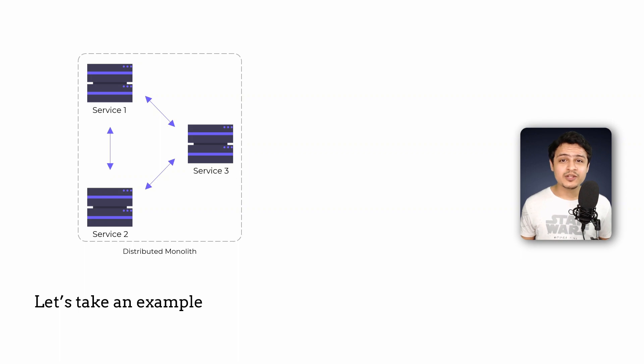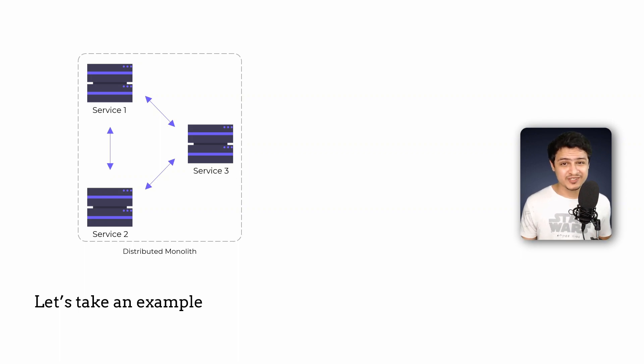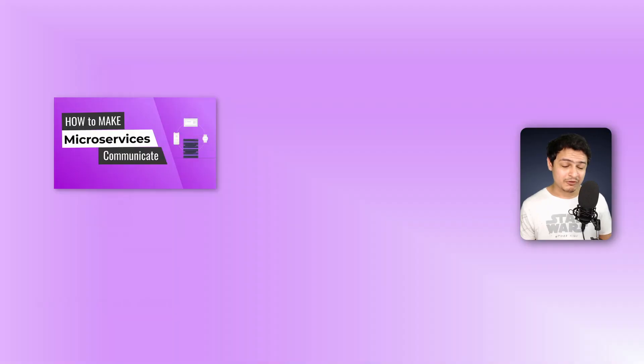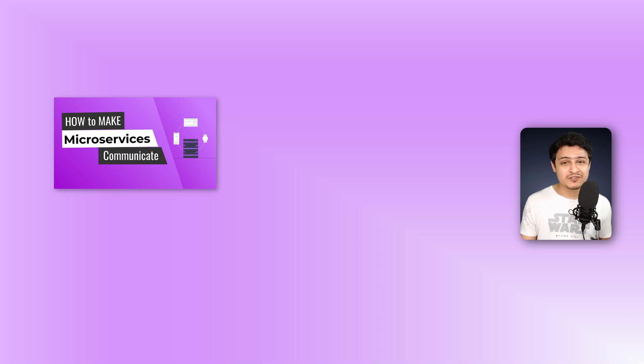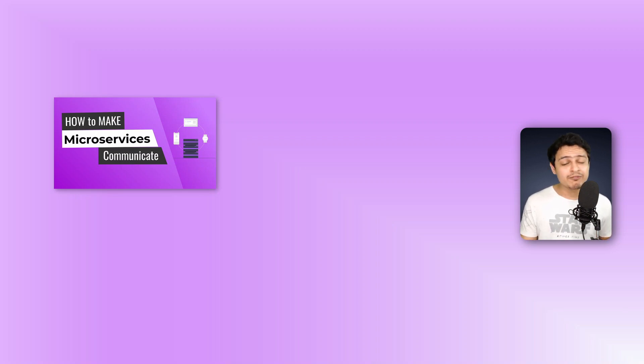Microservice communication has always been a tricky thing to get right and for this reason I've made an entire video on how you can make your microservices communicate. You should definitely check it out if you want to understand this better.